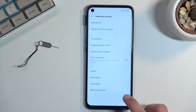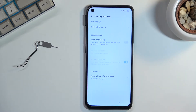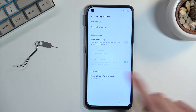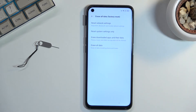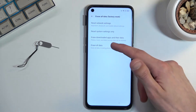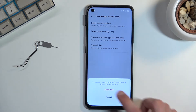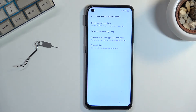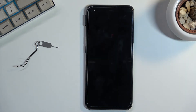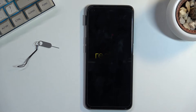From here, scroll down to Backup and Reset, then select Erase All Data (Factory Reset), and confirm Erase All Data. This will begin the factory reset process.